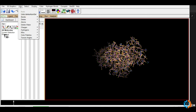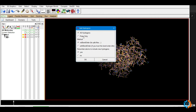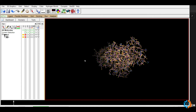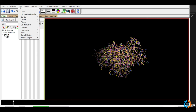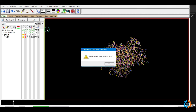Now go to Edit > Add Hydrogens and add only polar hydrogens, which will help for docking. Select 'Polar Only' and press OK — polar hydrogens will be added to the protein. Then add charges: go to Edit > Charges > Add Kollman Charges. Kollman charges will be added to the protein.